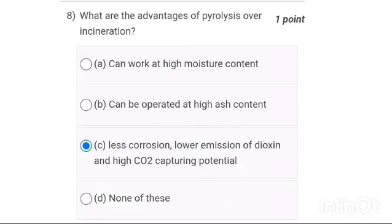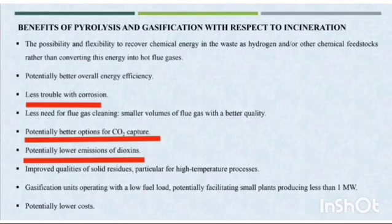Eighth one: what are the advantages of pyrolysis over incineration? It is option C — less trouble with corrosion, and a potentially better option regarding CO2 emissions.